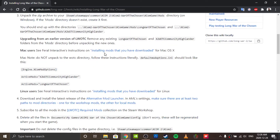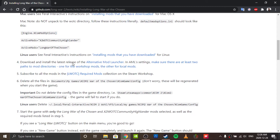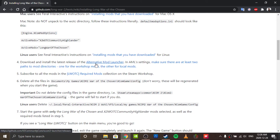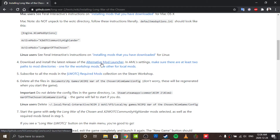There are Linux instructions, unfortunately I can't model them, because literally half the directories it asks for don't exist on Windows 10. Now, you also need to use the Alternative Mod Launcher. To my understanding, it literally won't work with the regular game launcher.